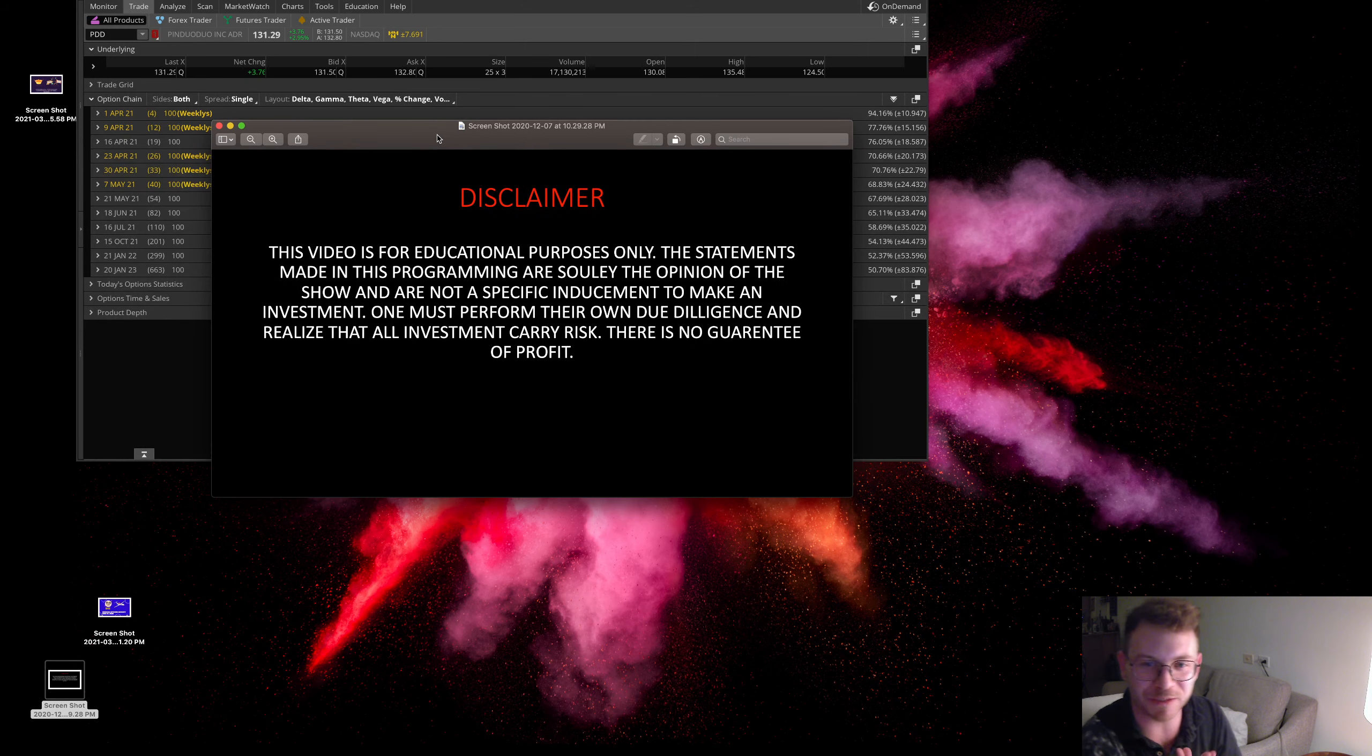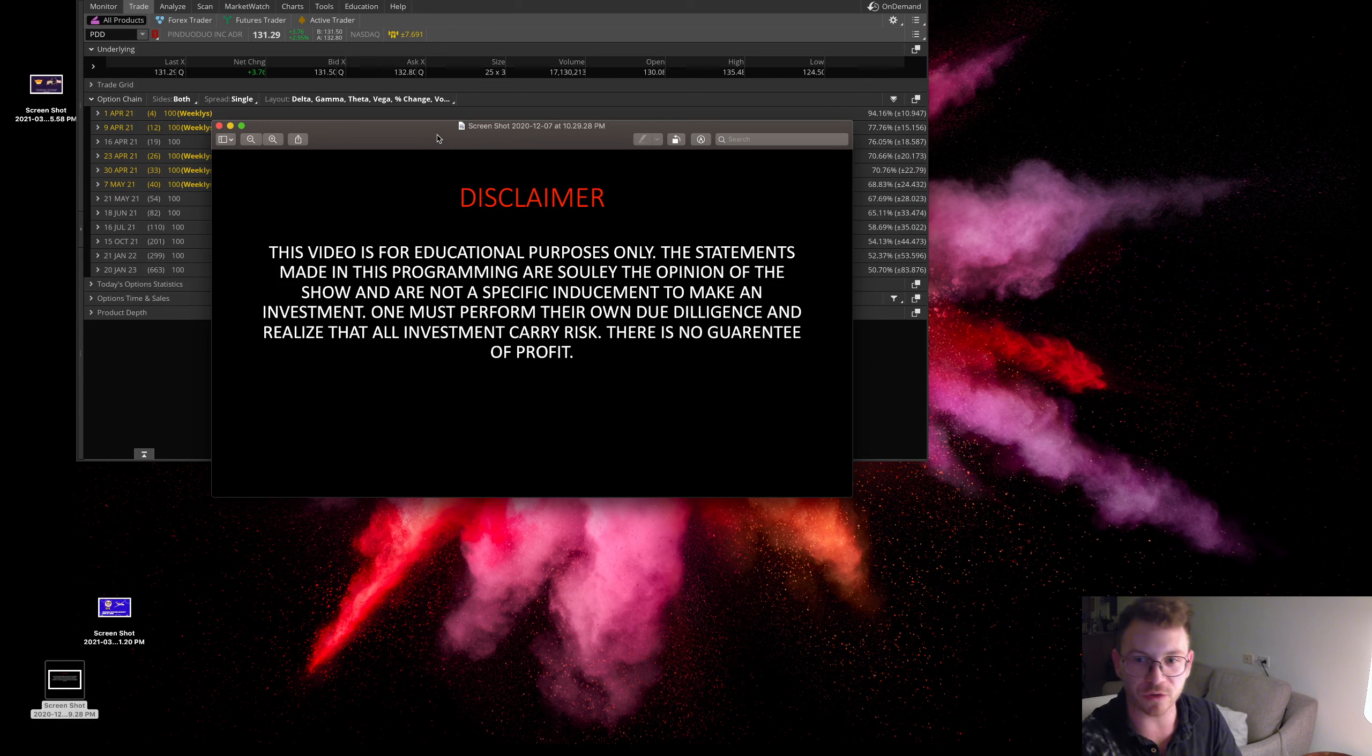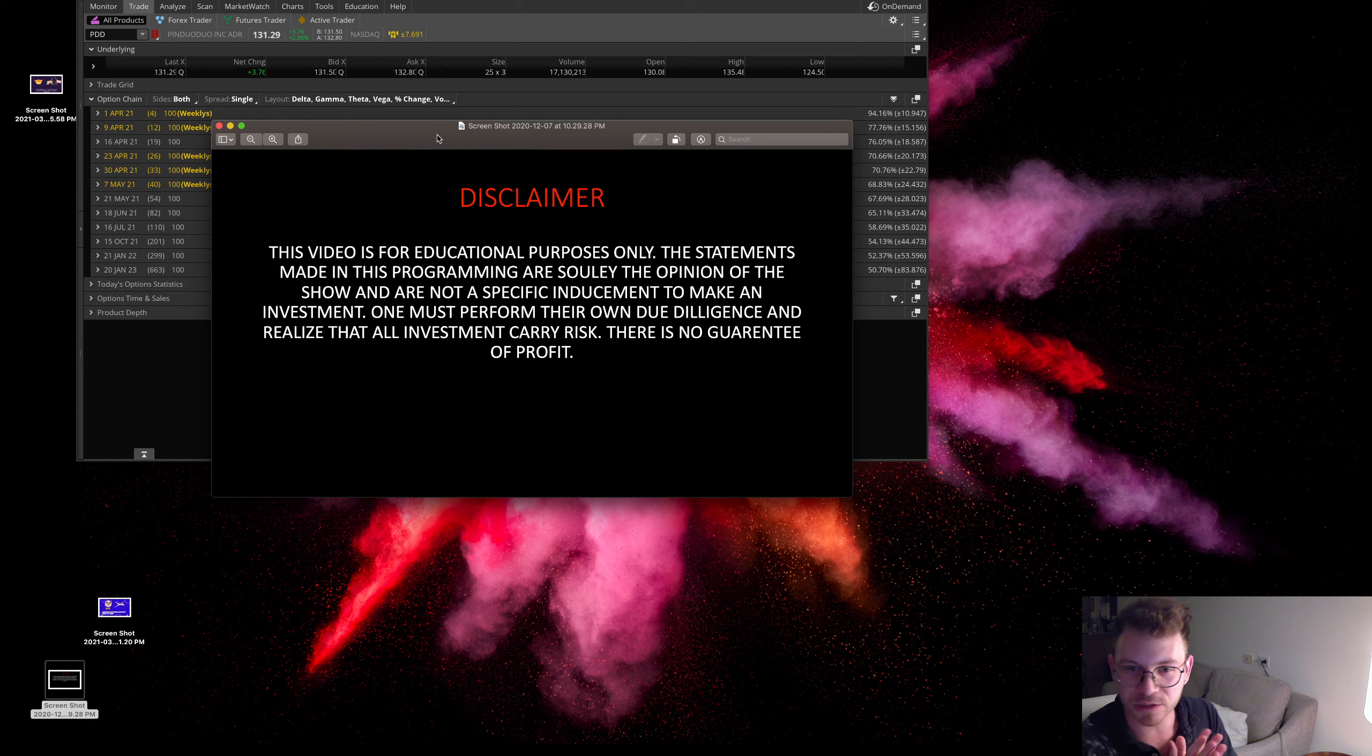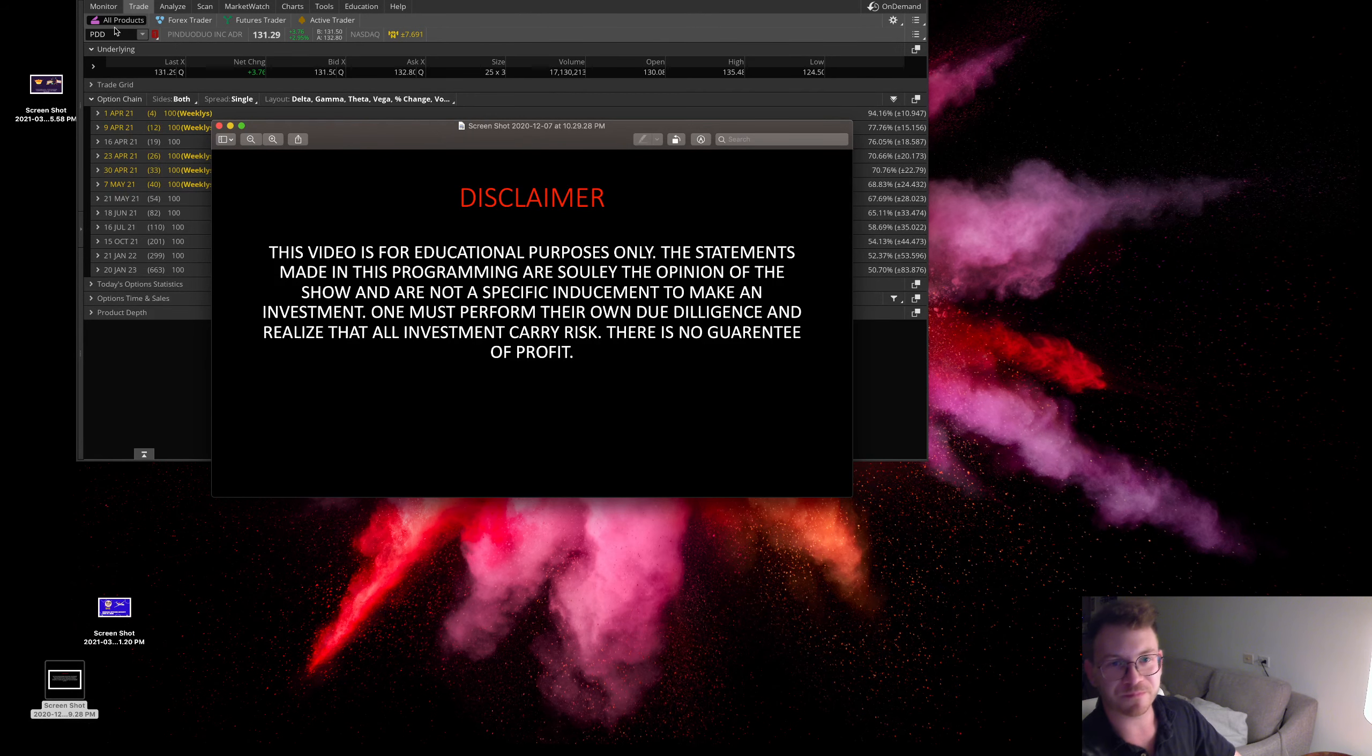Alright everyone, so disclaimer, this video is for educational purposes only, the statements made in this programming are solely the opinion of the show and are not a specific inducement to make an investment. One must perform their own due diligence so they realize that all investments carry a risk. There's no guarantee of profit.